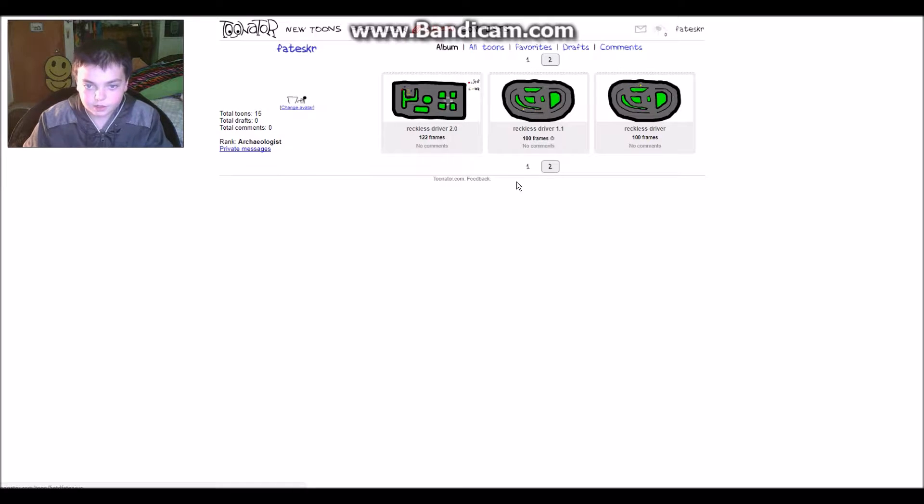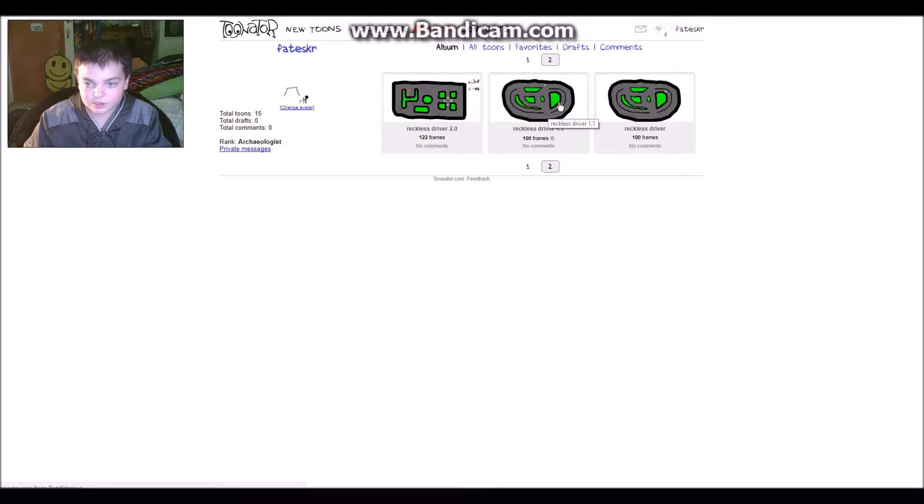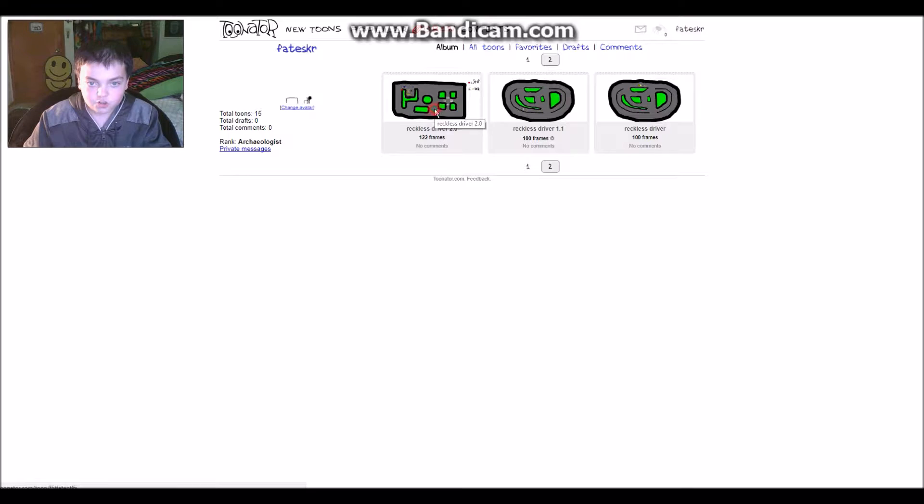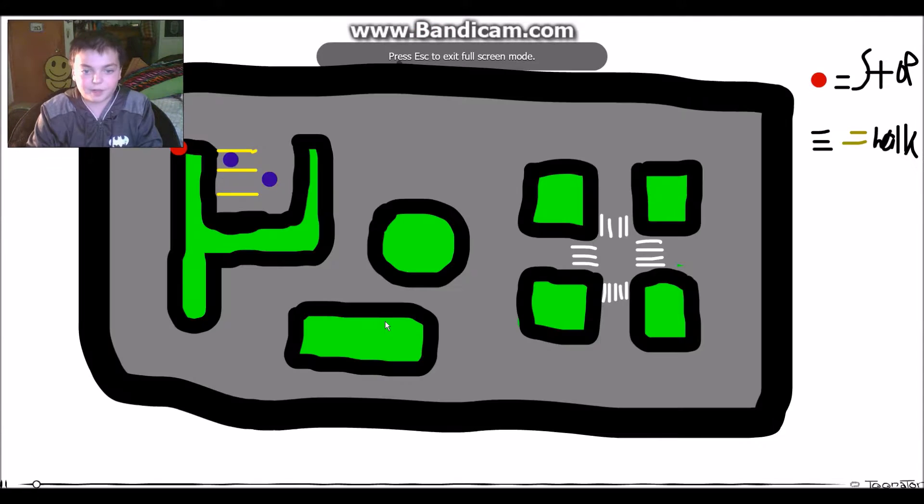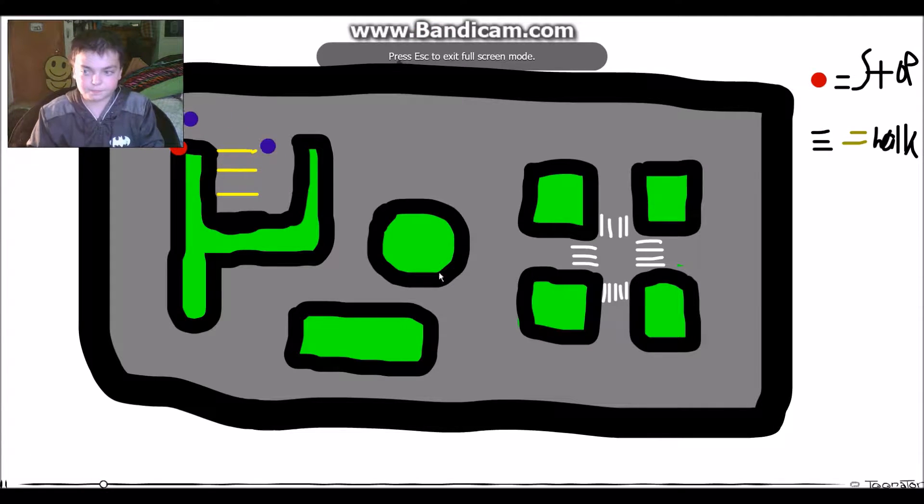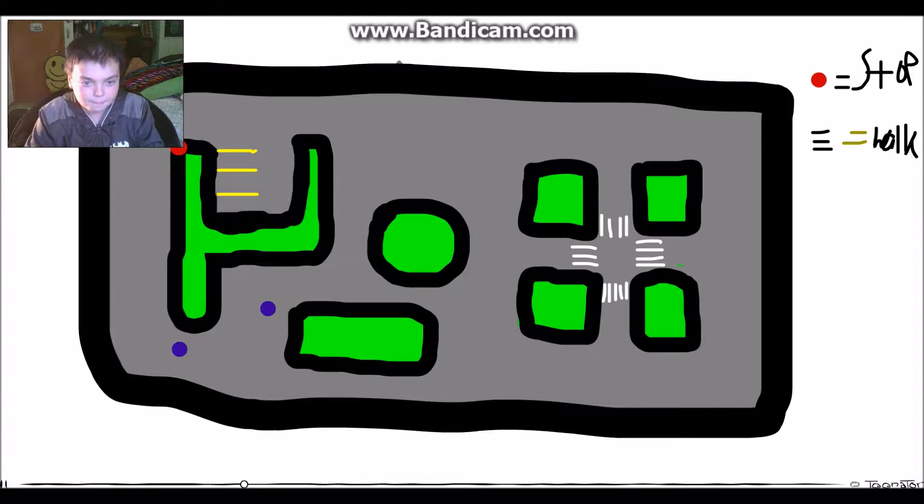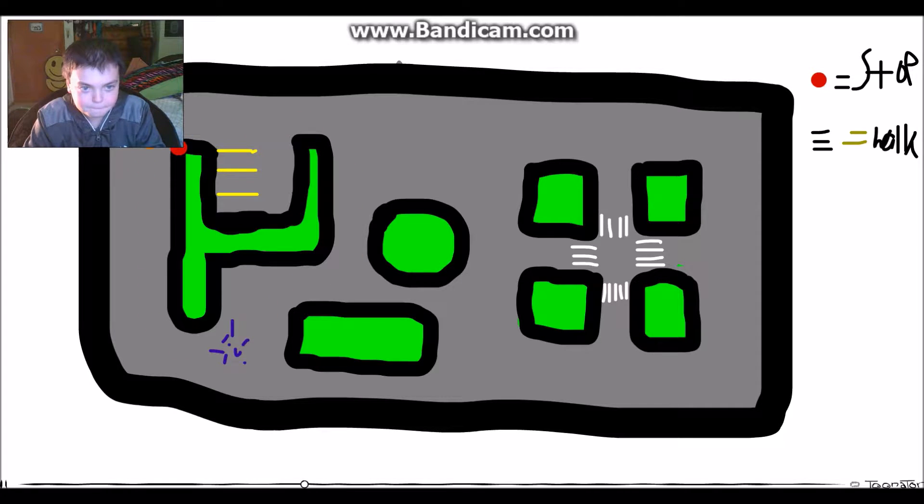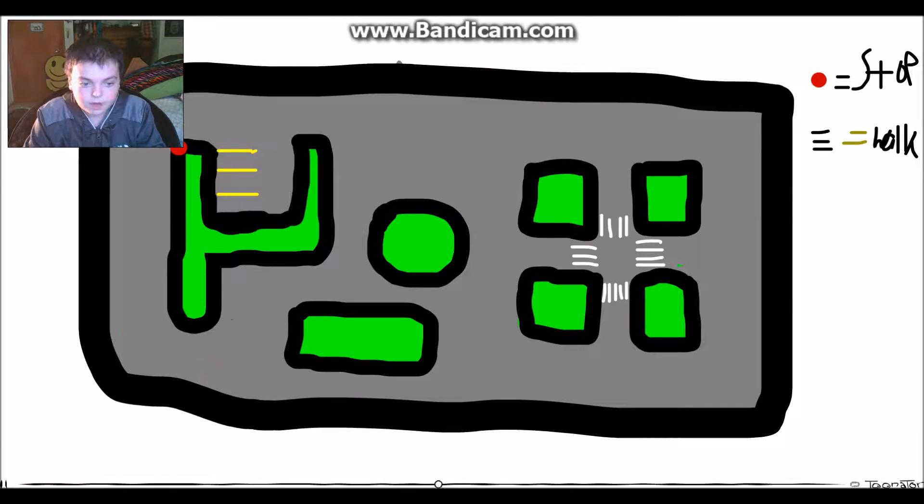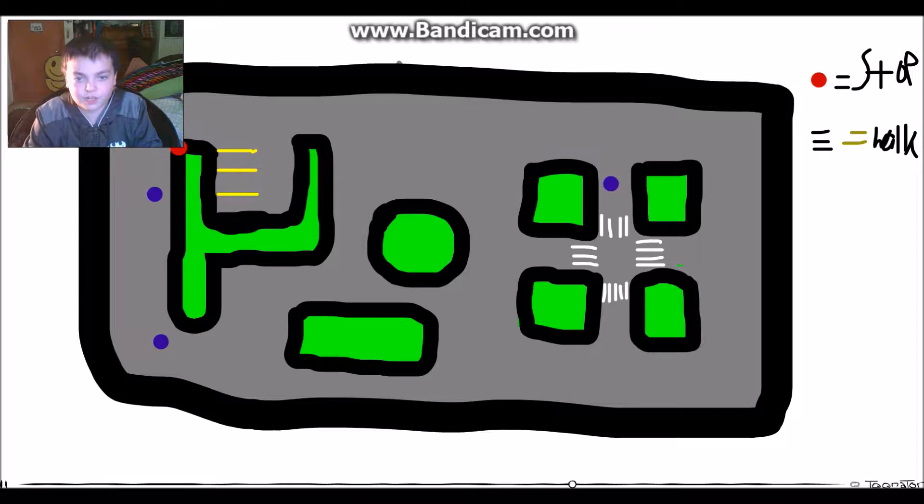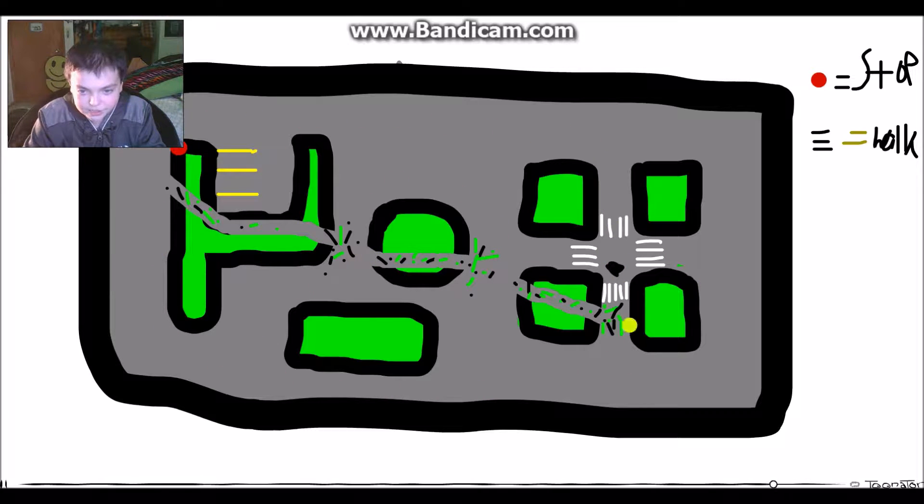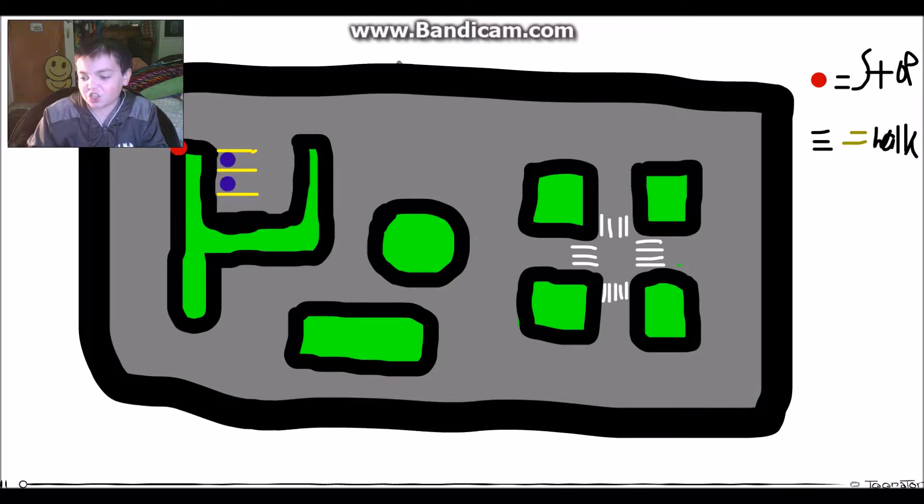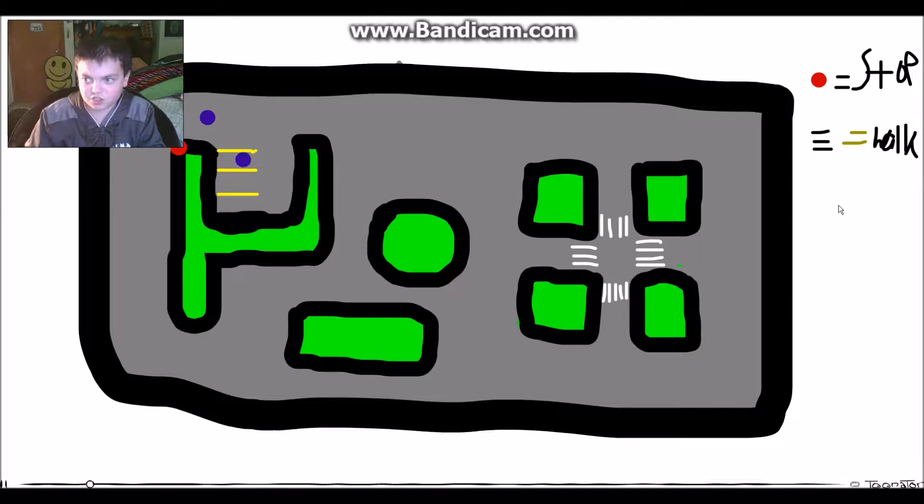There we go. Reckless Driver 1.1 has just a little bit of fixes just to make it look better. Reckless Driver 2.0 is a bit better - it's better animated. I've watched this one earlier today. I've tried not to watch any of them because I needed to make a video on this.